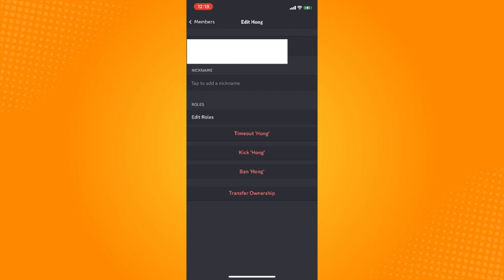If you tap on that, you will see on the bottom part transfer ownership there. You will see time out, kick, ban, or transfer ownership. Since we want to transfer the ownership, we tap on transfer ownership.